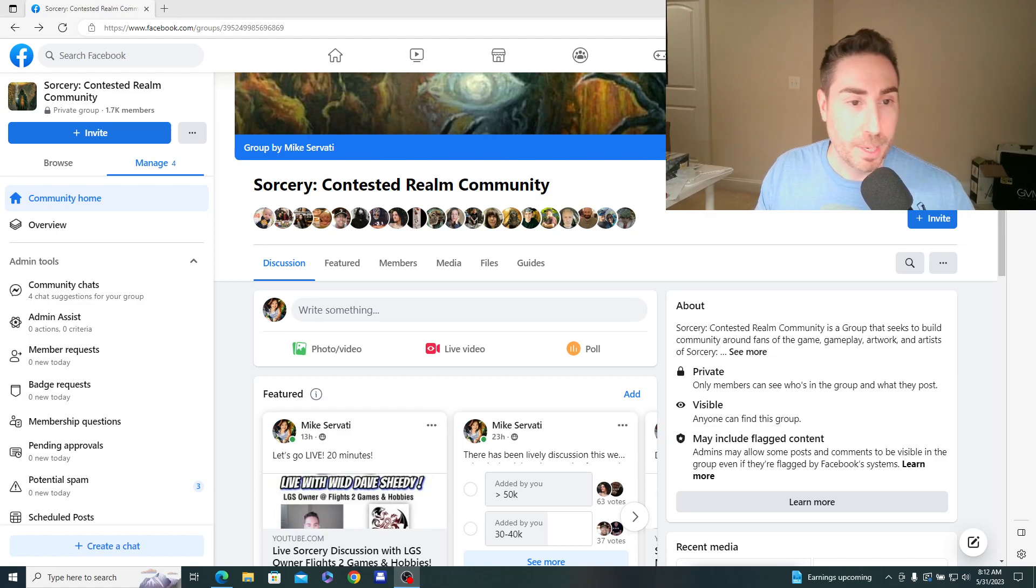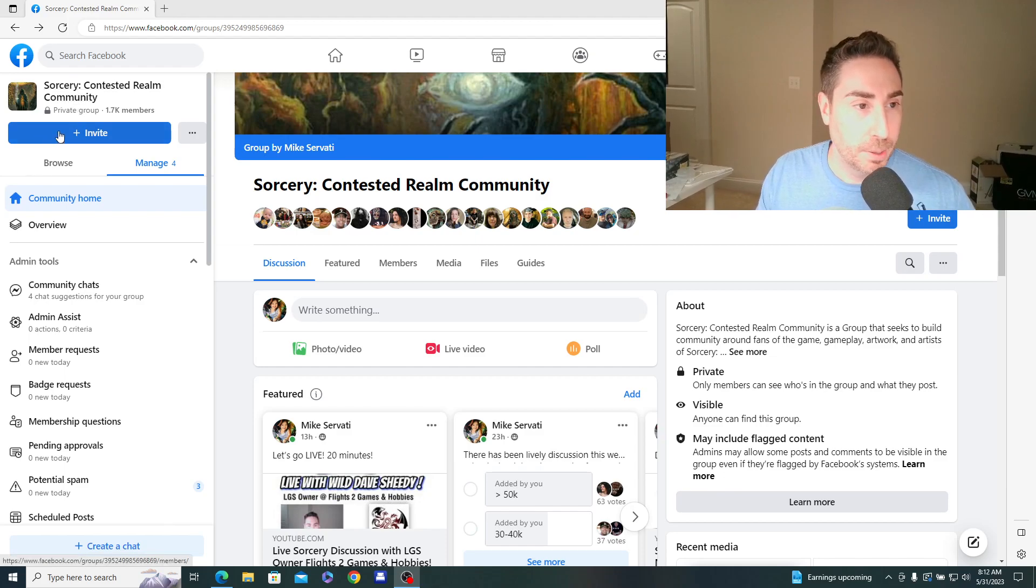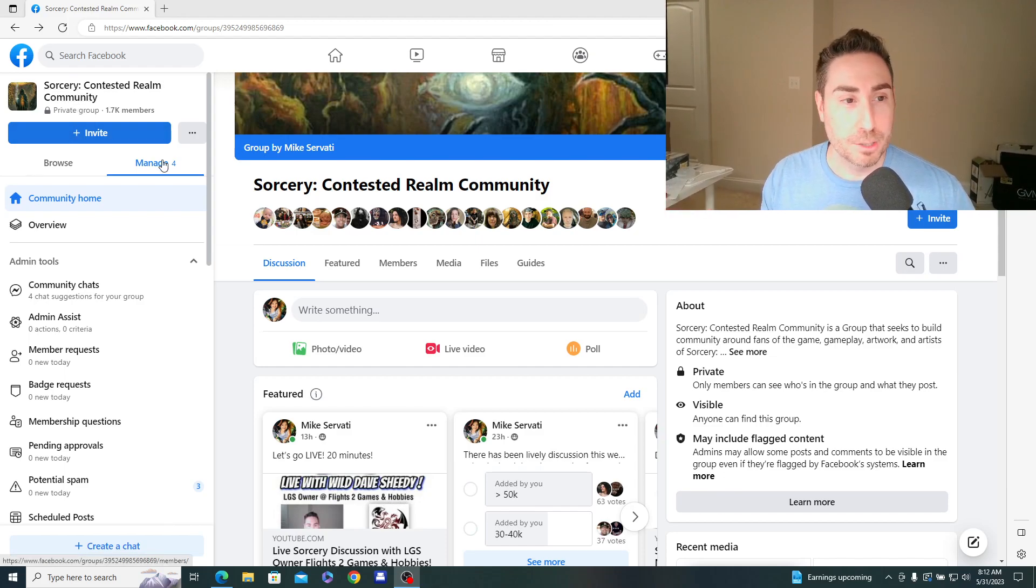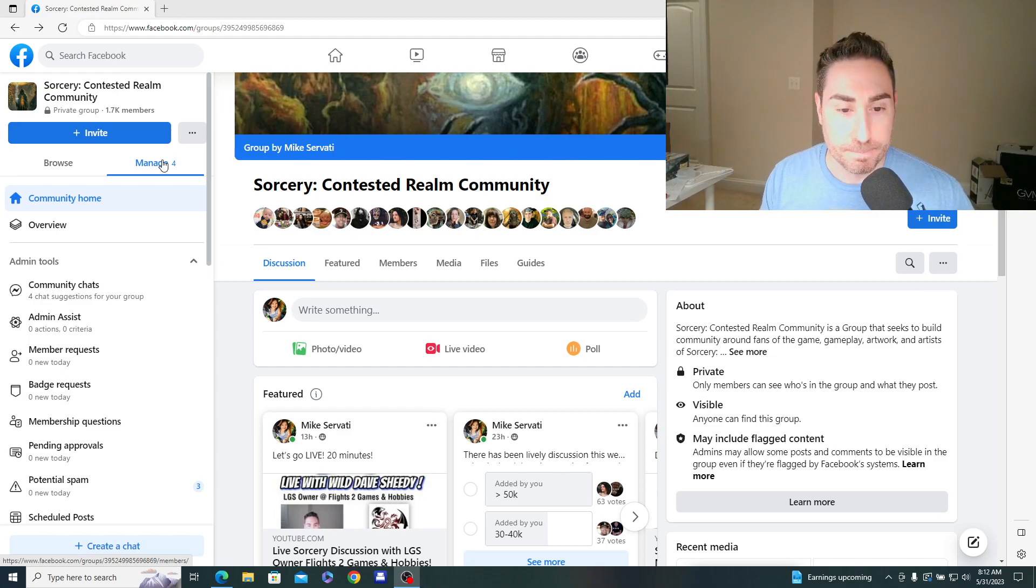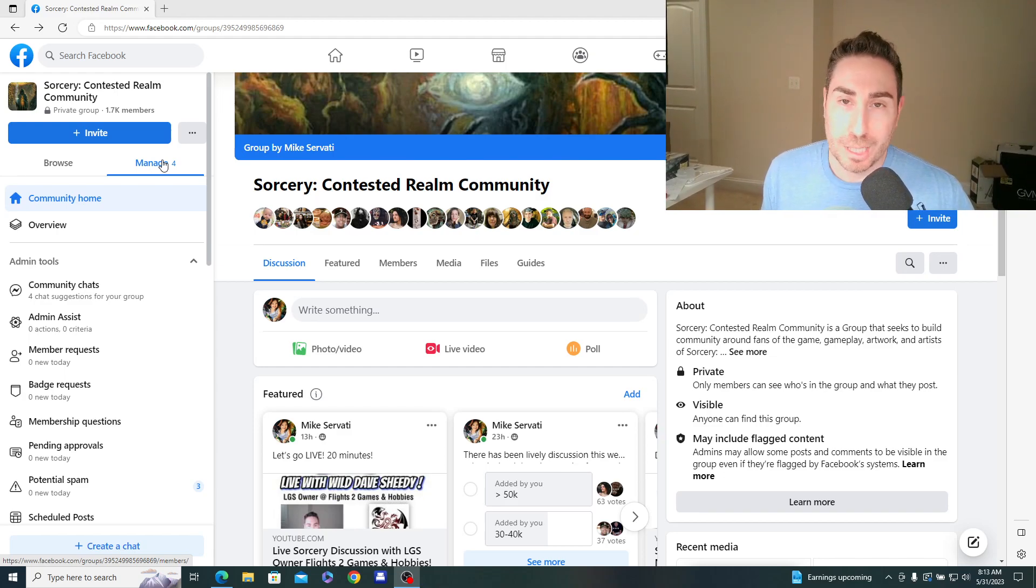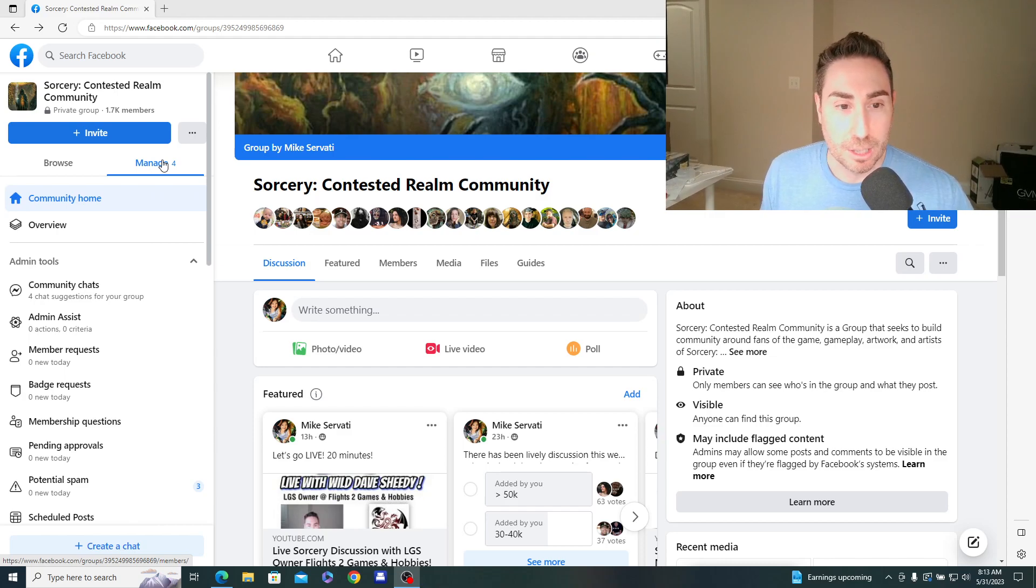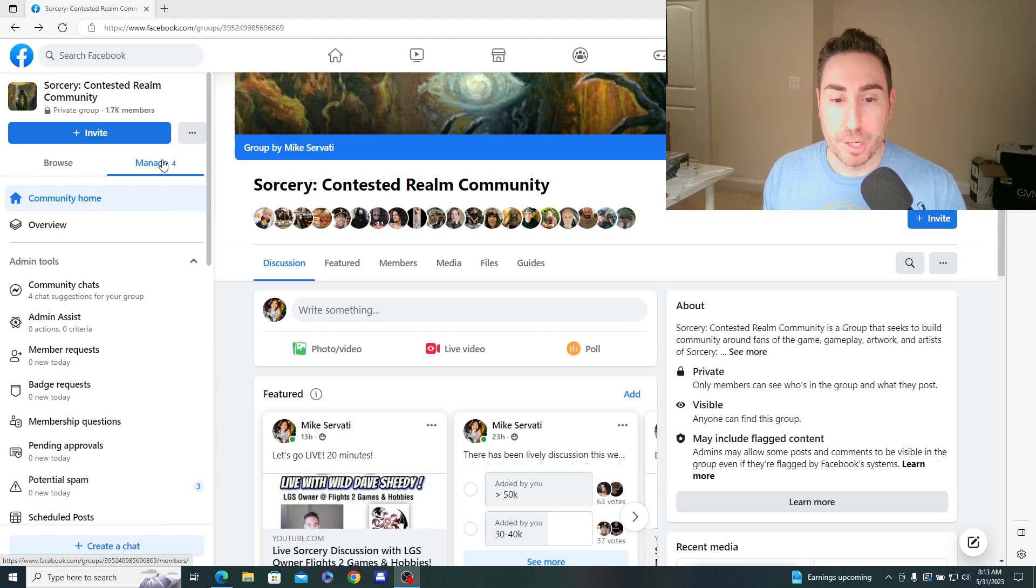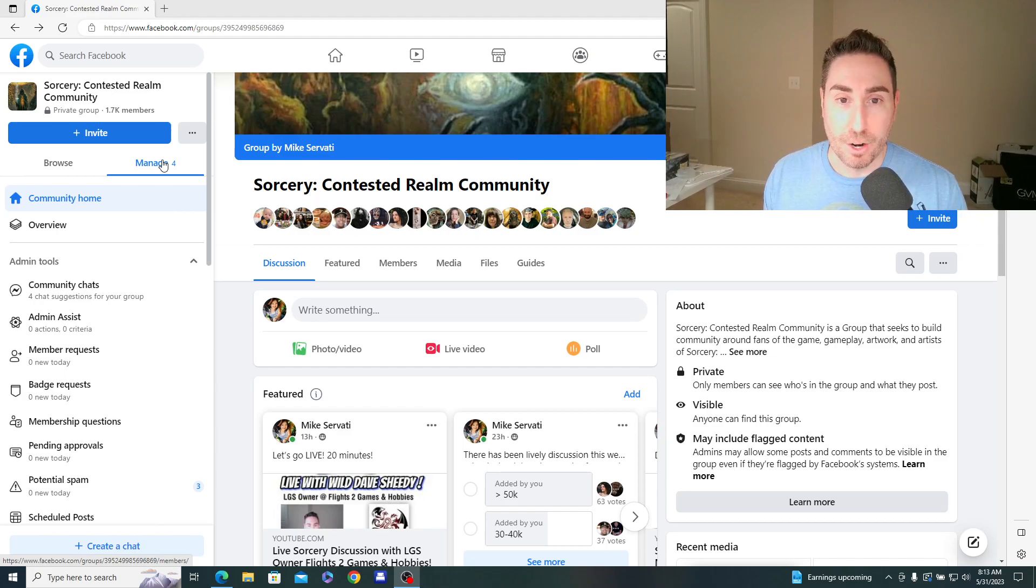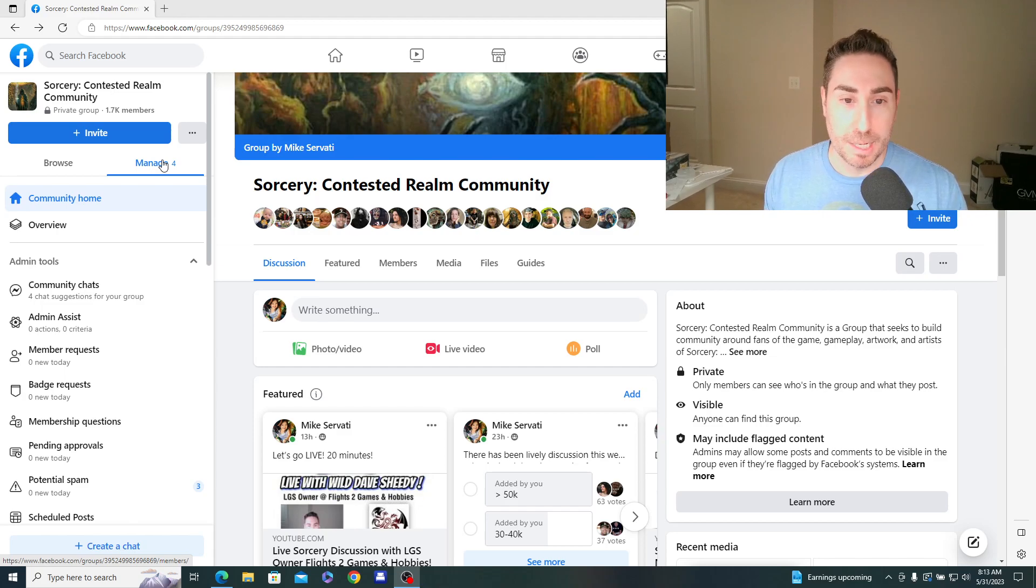So I'm here at the Sorcery Contested Realm Facebook community group, and we just hit a really great milestone of 1,700 members. Really excited about that. The group was established in early 2022, so it's really great growth as we're leading into the release here, trying to make that push to 2,000. So please join the group, spread the word. We're active every single day in there. I've posted every single day since the group was established, and there's a lot of people chiming in as we ramp up to release.